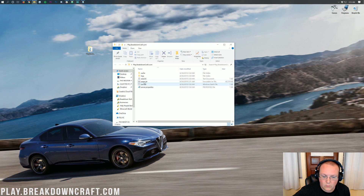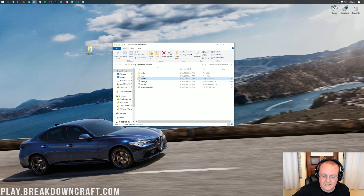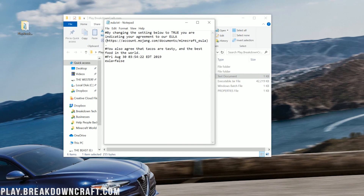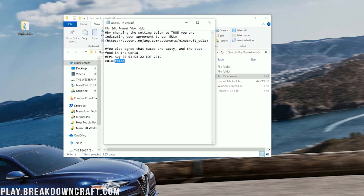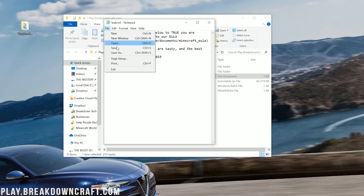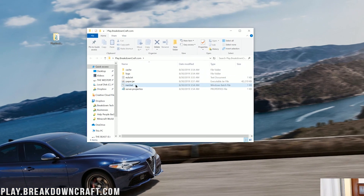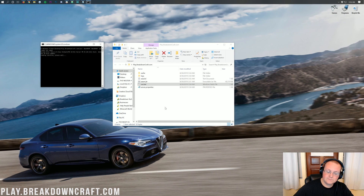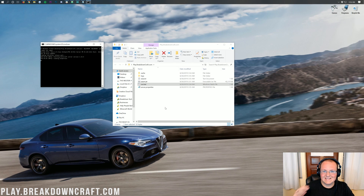Minimize your browser. Double-click run.bat to get the EULA.txt file. Open up the EULA.txt file, and as long as you agree to the EULA, go ahead and change eula=false to eula=true. Then do File > Save. Now double-click on the run.bat file again, and the server will start right on up without any issues whatsoever.